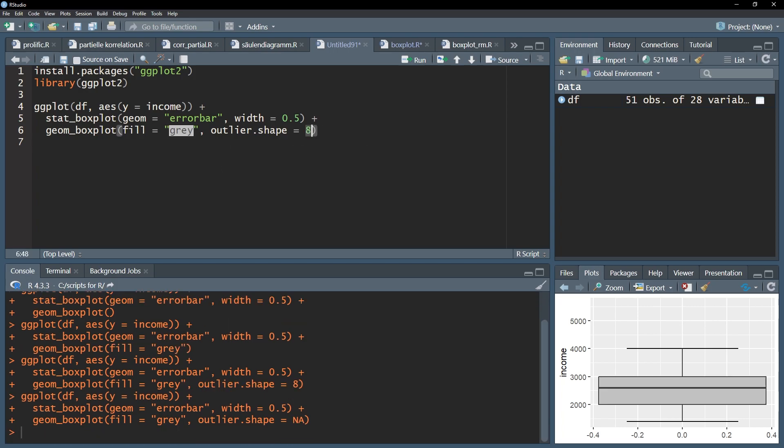In case you want to change the limits on the y-axis, for instance starting from 0, you can use the ylim function. Within it you can specify the min and max for the y-axis, for example 0 and 6000.